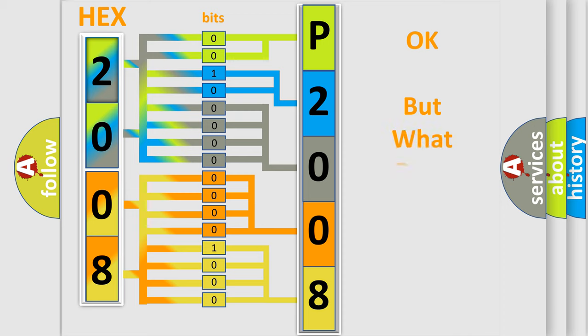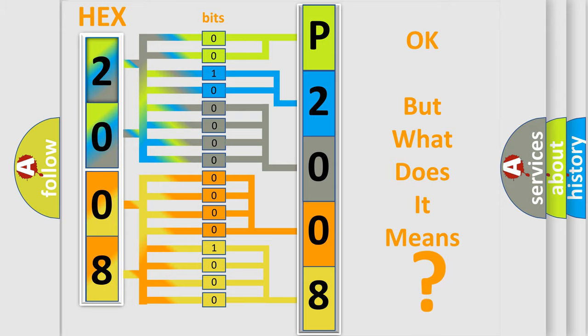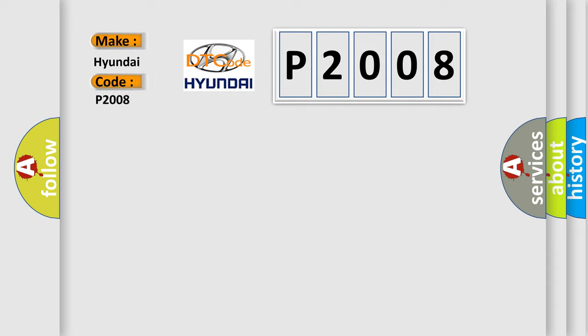The number itself does not make sense to us if we cannot assign information about what it actually expresses. So, what does the diagnostic trouble code P2008 interpret specifically for Hyundai car manufacturers?